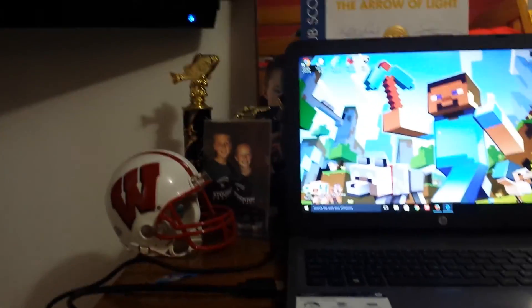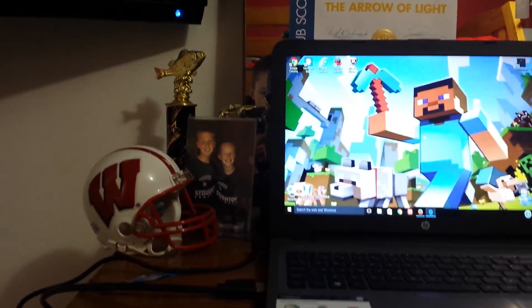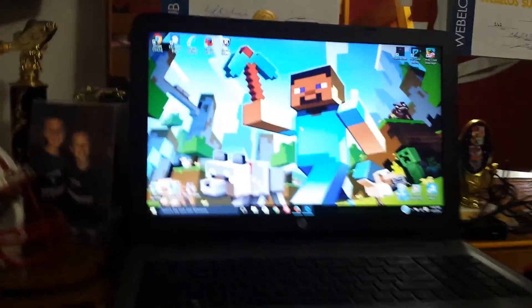Hey guys, SussanNi223 here, and today I'm going to be showing you guys how to make a dual monitor. I have two monitors here — my TV and my Windows 10 laptop. This is a Windows 10 version.